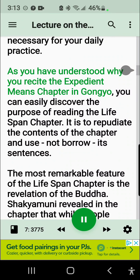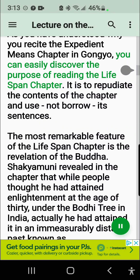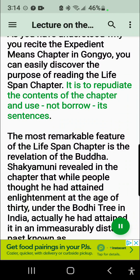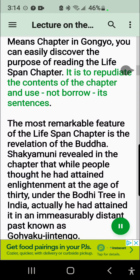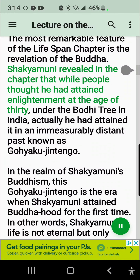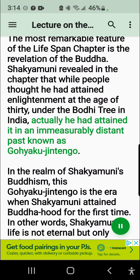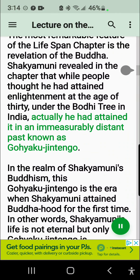As you have understood why you recite the Expedient Means Chapter in Gangyo, you can easily discover the purpose of reading the Lifespan Chapter. It is to repudiate the contents of the chapter in use, not borrow its sentences. The most remarkable feature of the Lifespan Chapter is the revelation of the Buddha. Shakyamuni revealed in the chapter that while people thought he had attained enlightenment at the age of 30 under the Bodhi tree in India, actually he had attained it in an immeasurably distant past known as Gohyaku Jintengo.